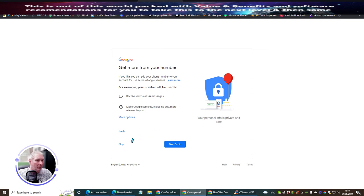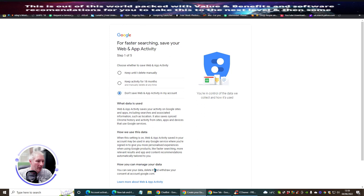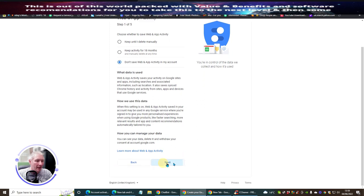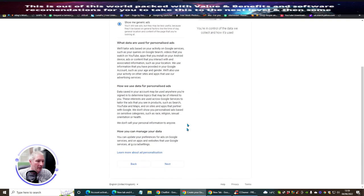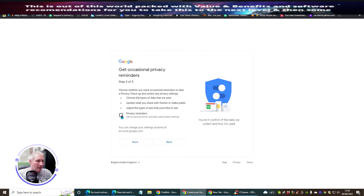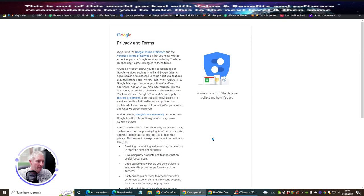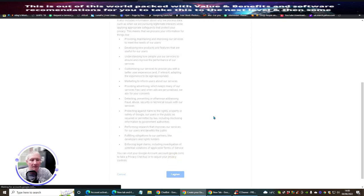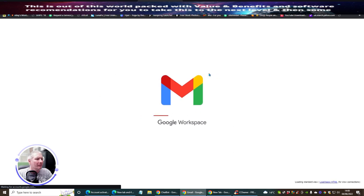Get more from your number - I'm going to skip all this and manual installation, put it on next, don't save the web. You can change this at any stage - go through at your own time. Then privacy reminders - change it, hit next, then confirm and agree. That's it - I've now got a Gmail account. Now I've got a Gmail account which I can sign up with for Instagram.